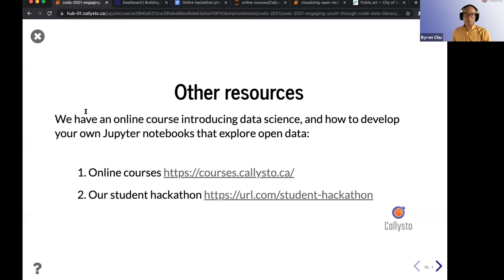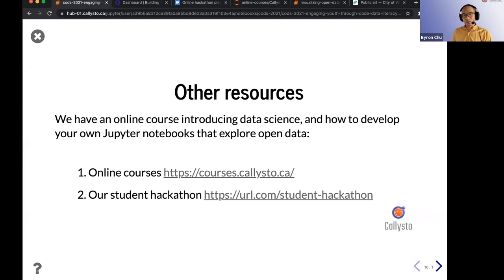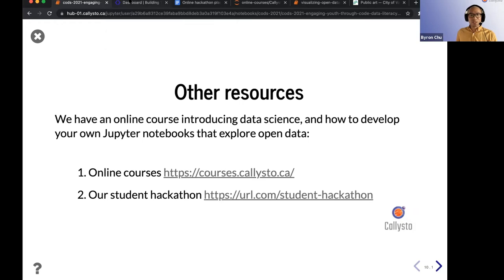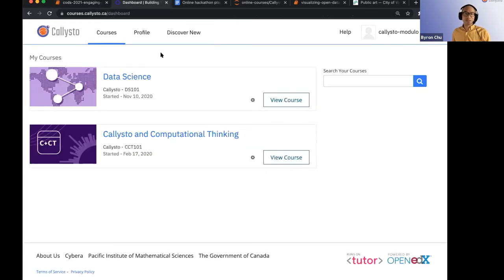Thank you, Michael. Now I'm going to tell you about a couple of other resources we have on our website. One is courses.callisto.ca, which is our online courses. These are self-directed courses which are instructor-led, and you can go at your own pace and learn more about computational thinking and data science. The second resource is our student hackathons, which we've run both in person and also virtually during the pandemic in 2020. The online courses platform is open edX, an open source platform hosting two courses: the data science course and Callisto computational thinking.